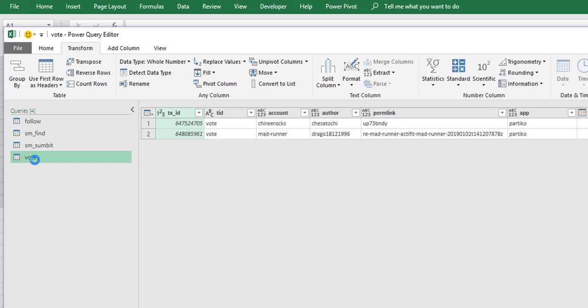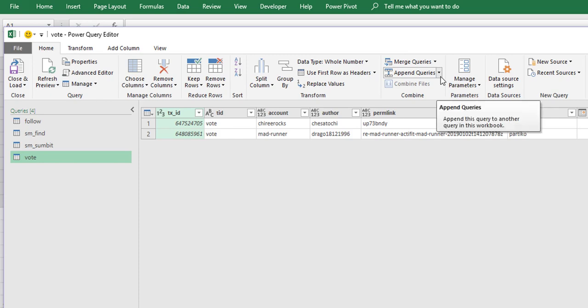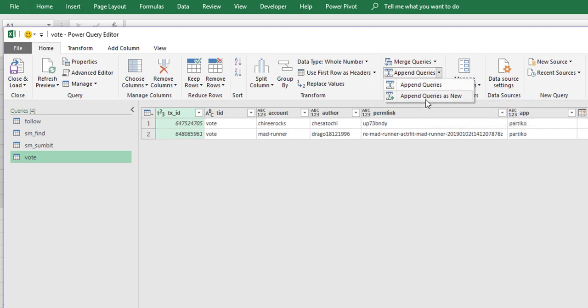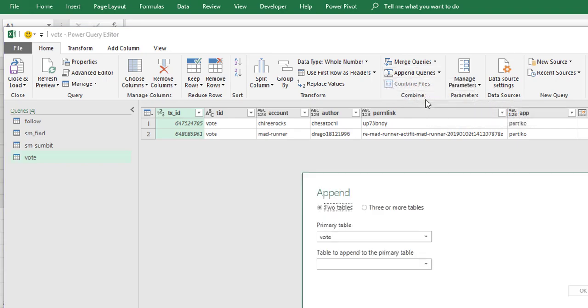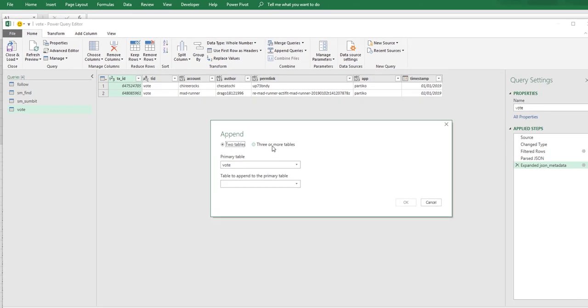What we want to do now is we want to append all of these queries together, so that means sit one on top of the other. So we can append all of these queries together. So append as new, so what we basically do is take three or more tables and we're going to take all of them and add them in.